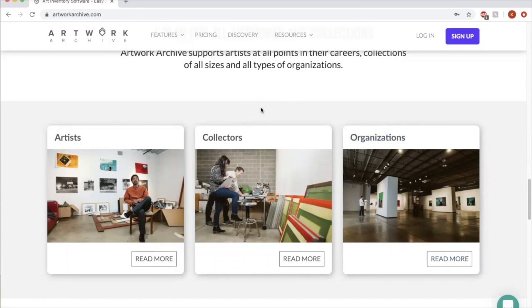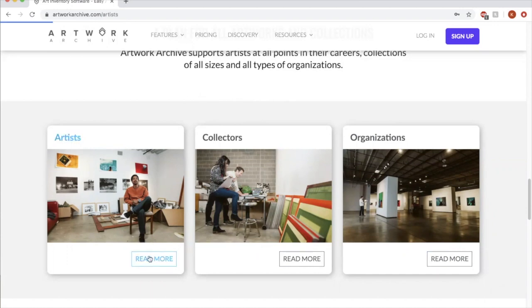A collector option would be if you are an art collector and you have a pretty substantial collection with a lot of different artists. This could be something for you to look at as well. For now let's take a look at what it looks like as an artist.